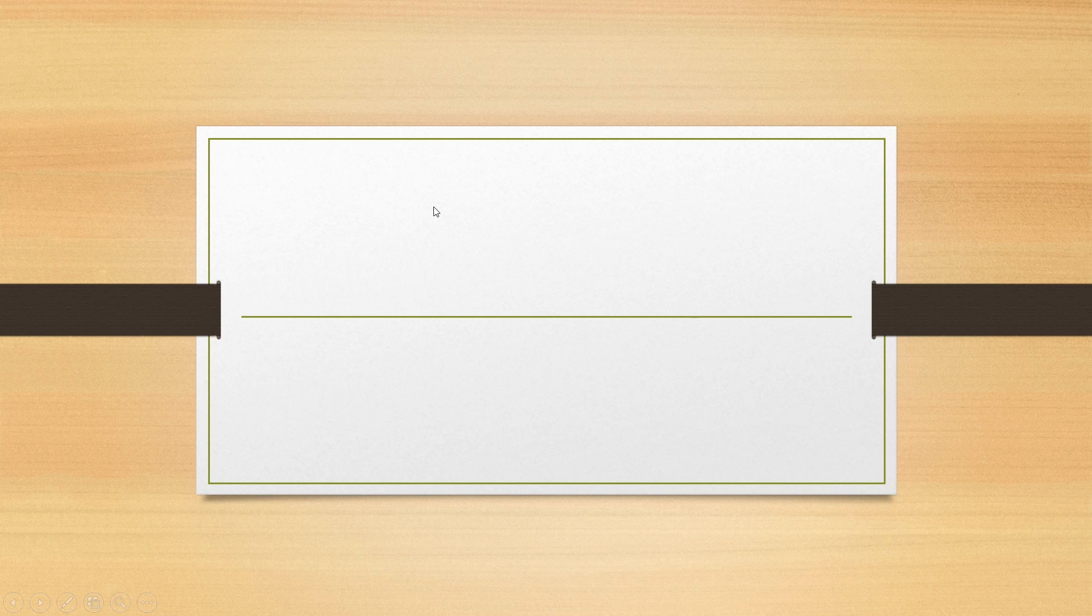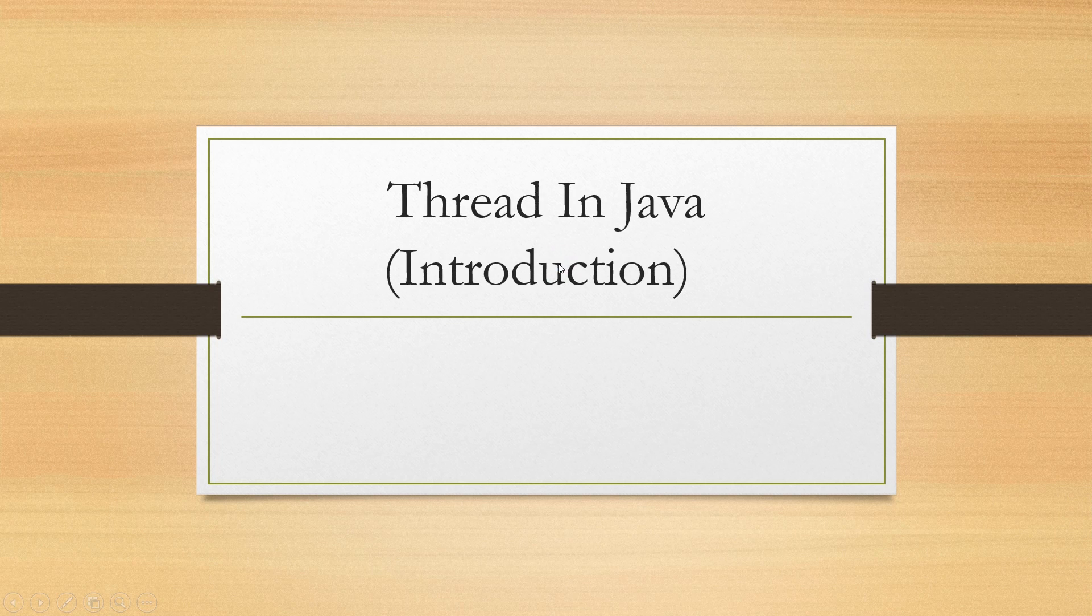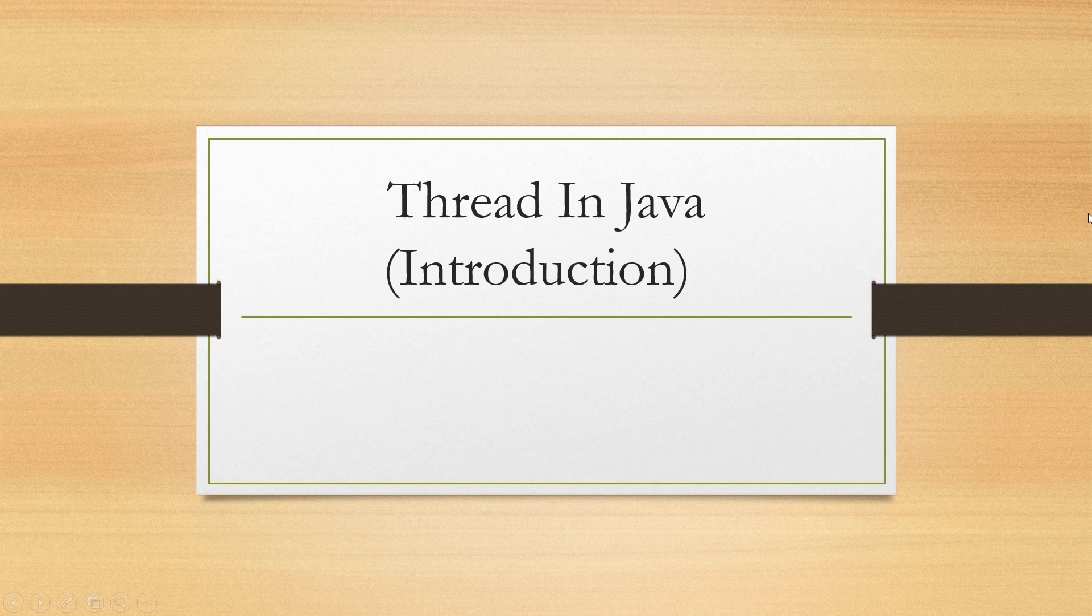Hey what's up everybody, this is Waze back with another video of Java essential training series. So today's topic is threads in Java.